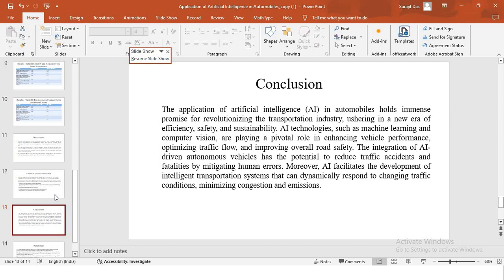They will improve the efficiency and also we have a great potential to reduce traffic accidents and fatalities by mitigating human errors by using autonomous AI driven vehicles. And not only that, by using these techniques, we can also have intelligent transportation systems, which can dynamically respond to changing traffic conditions, which will lead to minimizing of congestion and emissions.